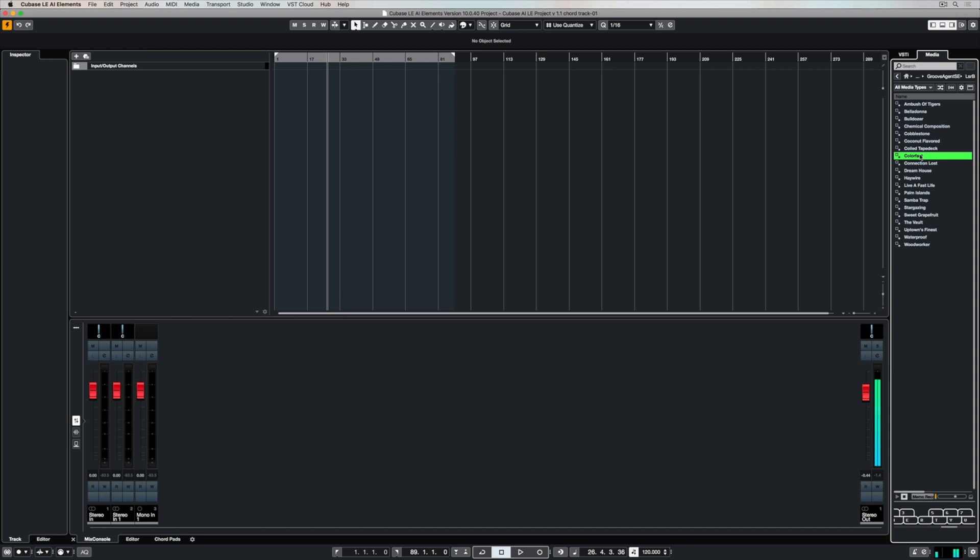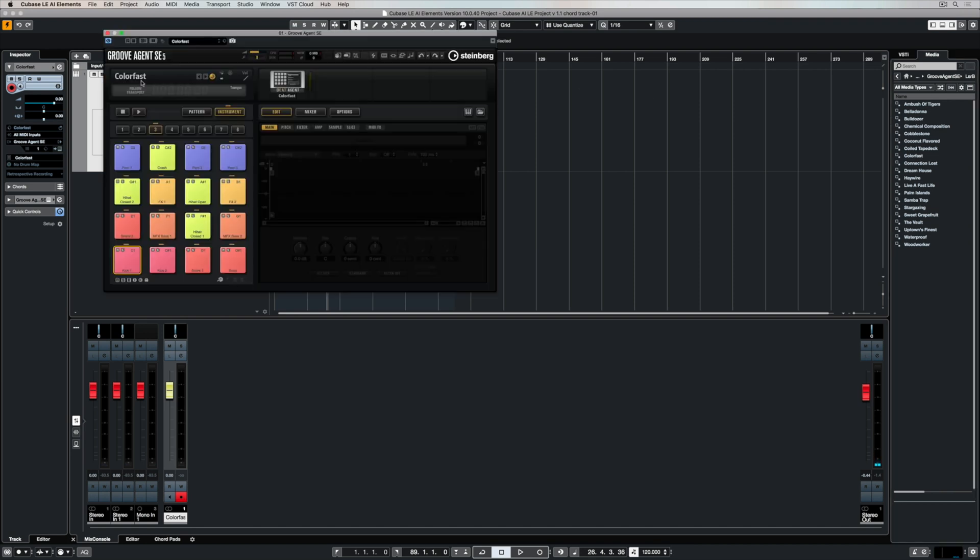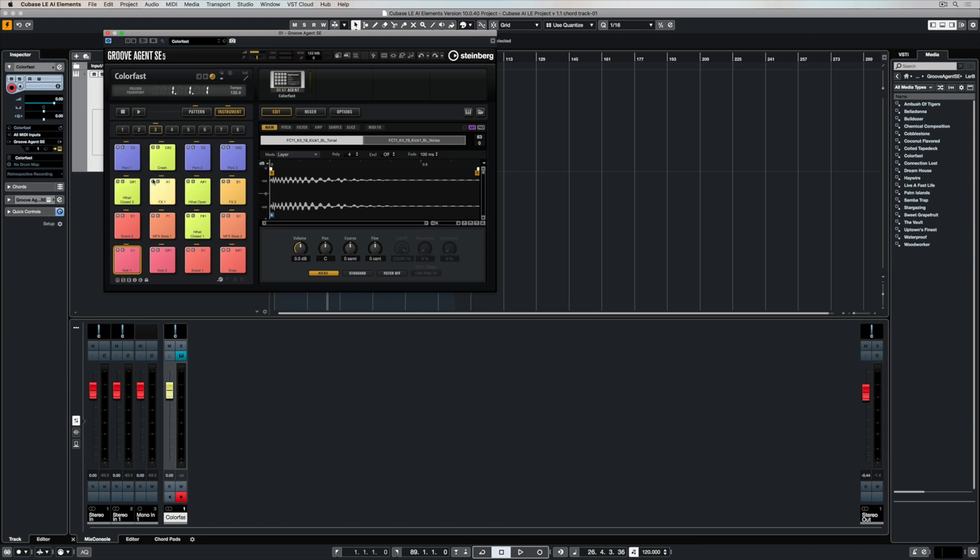Once I'm happy with the sounds and I can preview them on a MIDI keyboard or on the keyboard in the bottom of the media bay, I can simply double click on it to load it over into the project area. Once it's loaded, I can open the instrument by clicking on this button here. Now we've opened GrooveAgent SE.